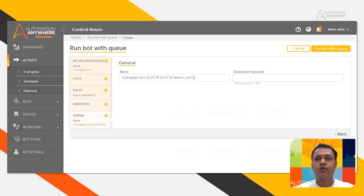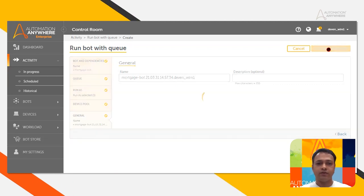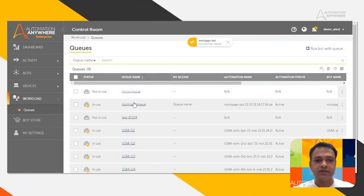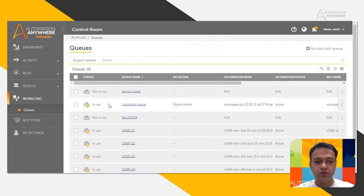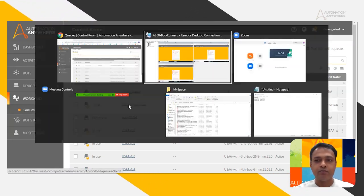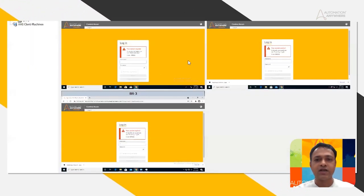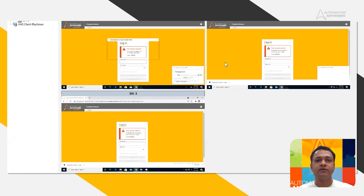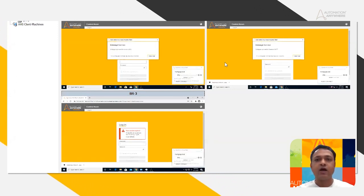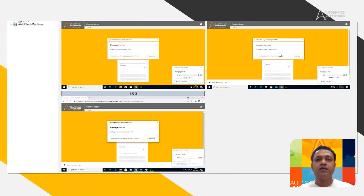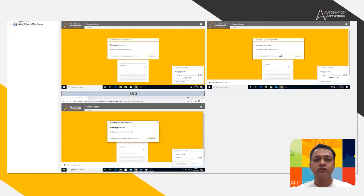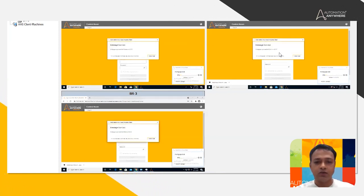I'm going to click next and say 'Run Bot with Queue.' So that's it — the mortgage queue will show it's in use, and we'll see that the bots will start coming up on these devices. The bots have now started processing the mortgages for each of those users in the queue.